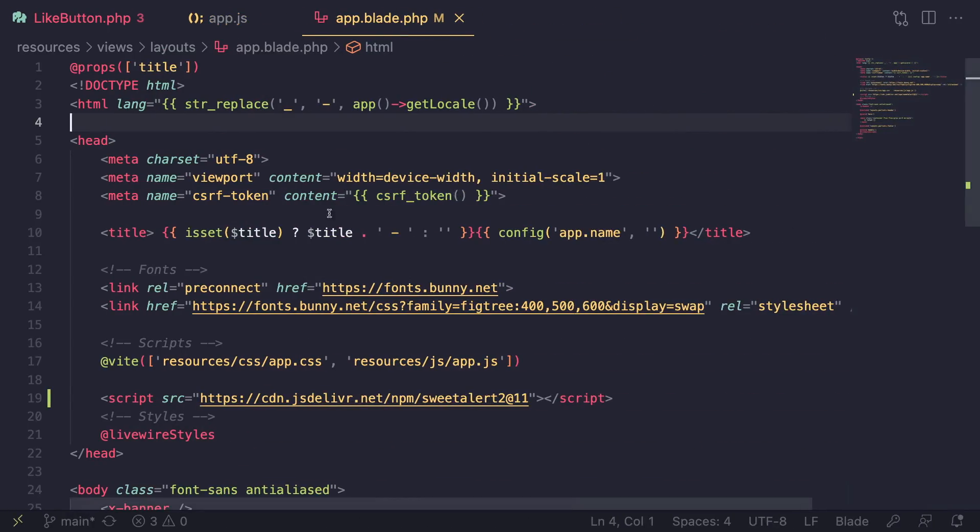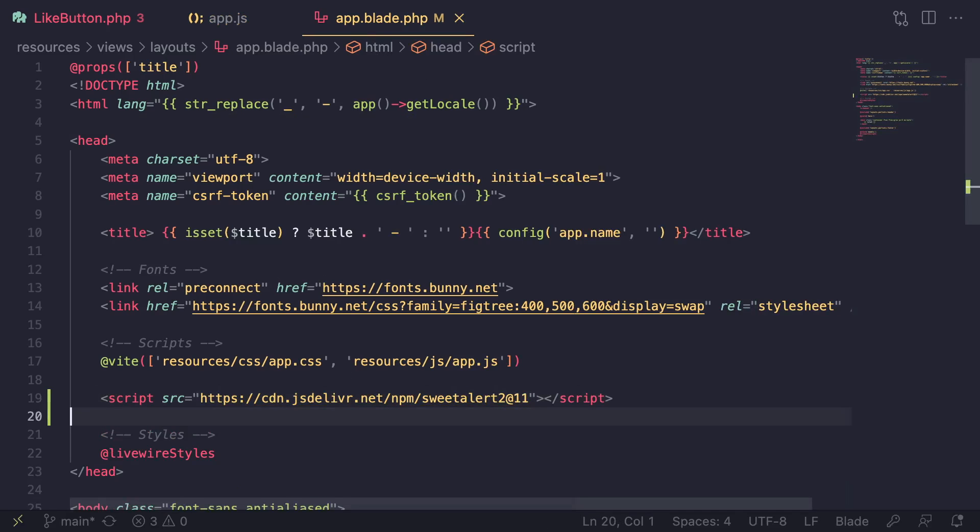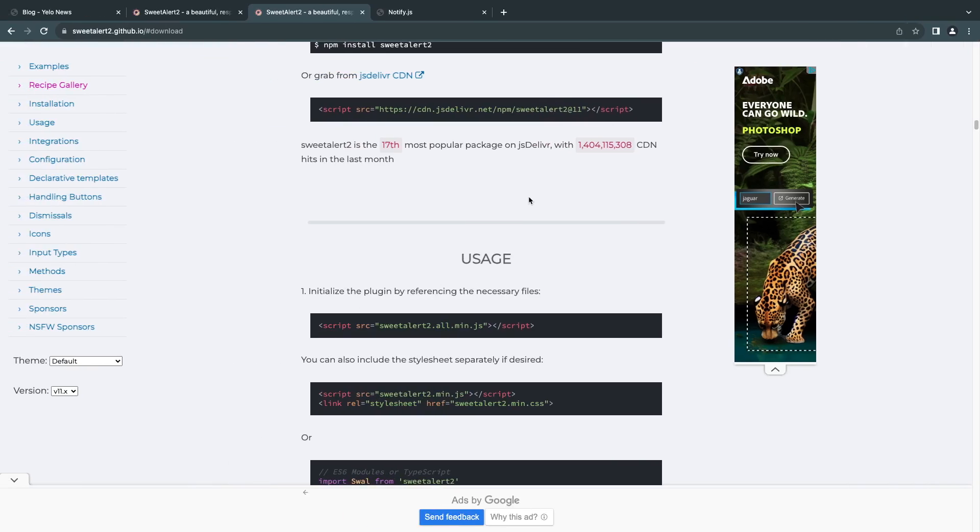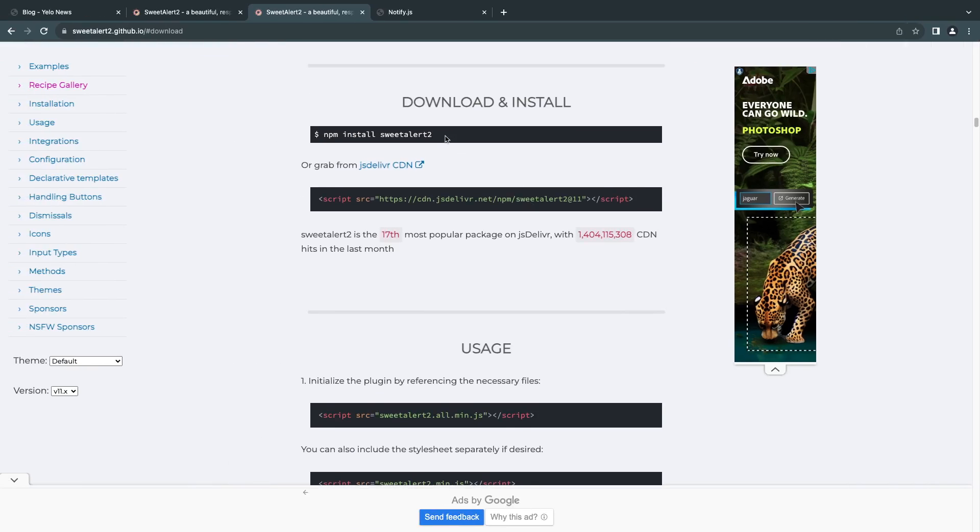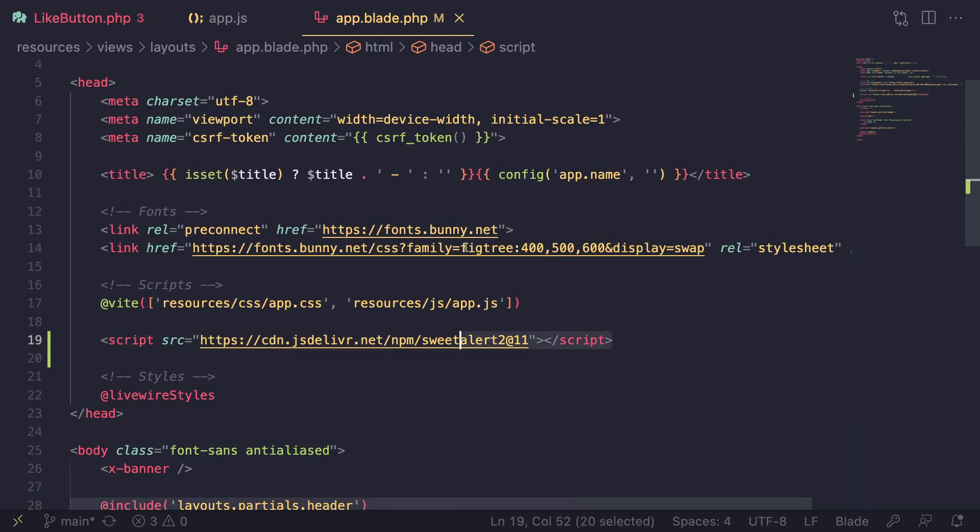I'll go ahead and this is my application layout. I have already added it, but I just want to show you the steps in case you want to try this on your own. Just add the CDN or install it through NPM and add it that way. It's up to you how you want to do it. I have added it on my project as well.